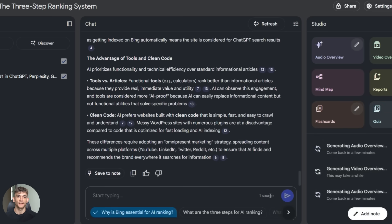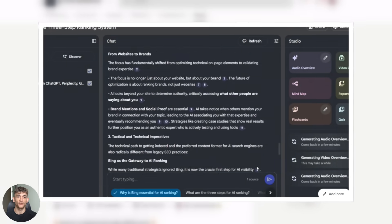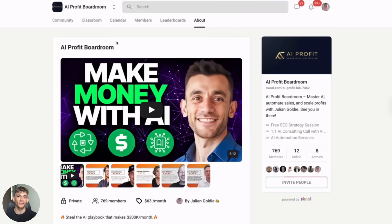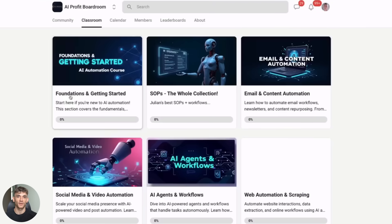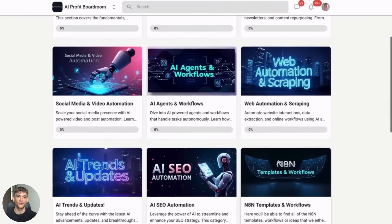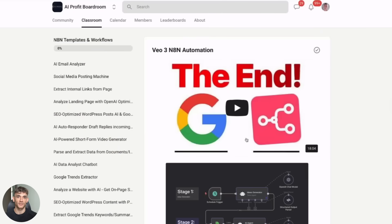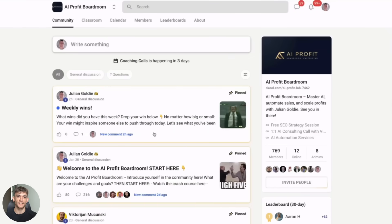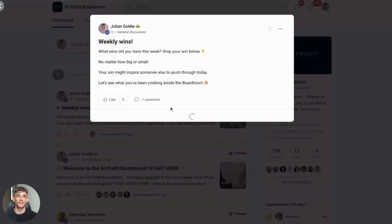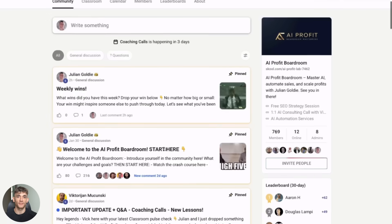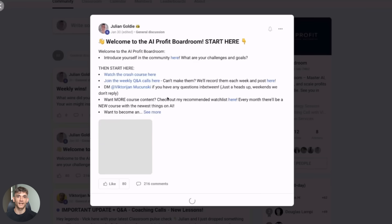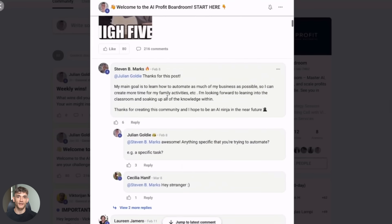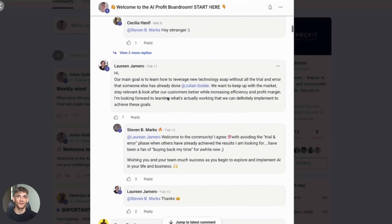I want to tell you about something that's going to take your AI game to the next level. It's my AI Profit Boardroom. This is where I teach you how to scale your business and get more customers and save hundreds of hours with AI automation. The link is in the description. If you're serious about using AI to grow your business, you need to be in there. Okay, back to Notebook LM.